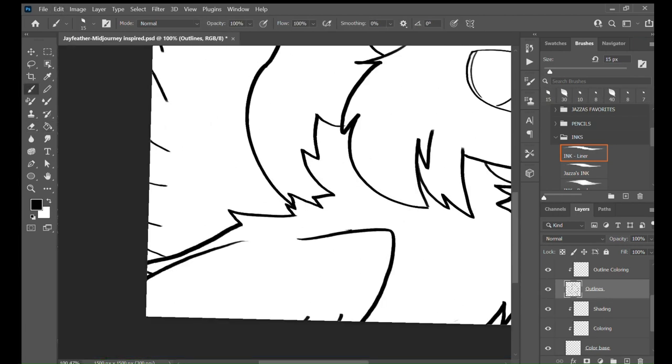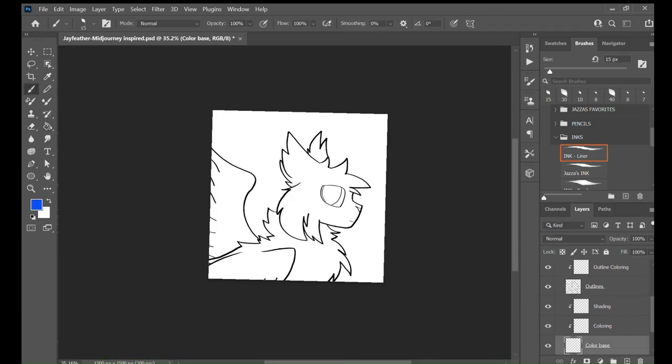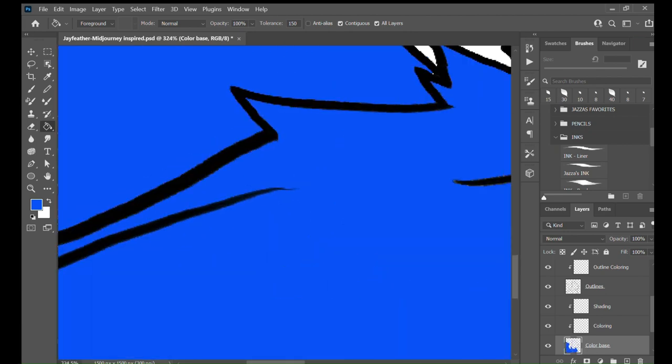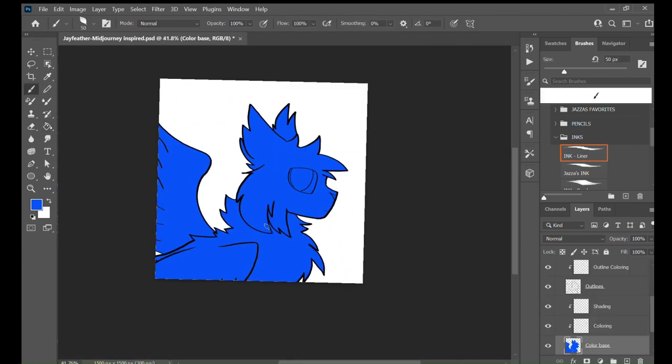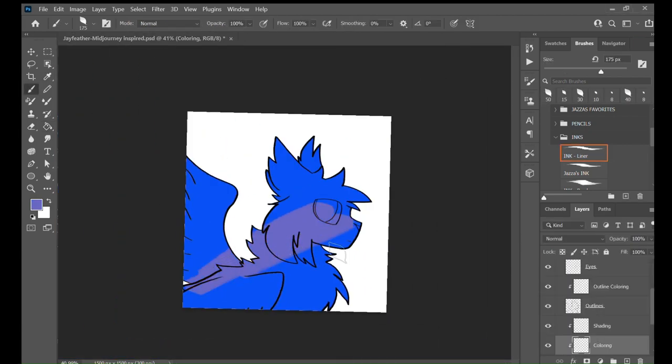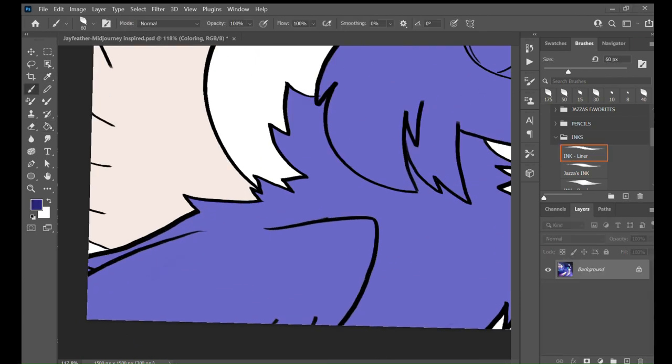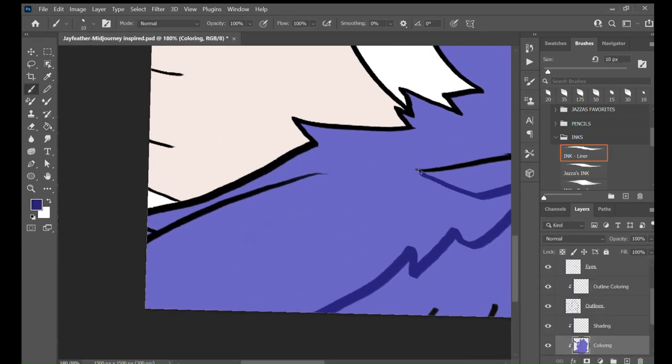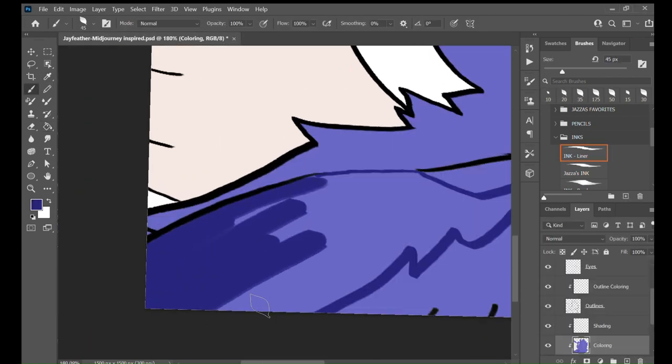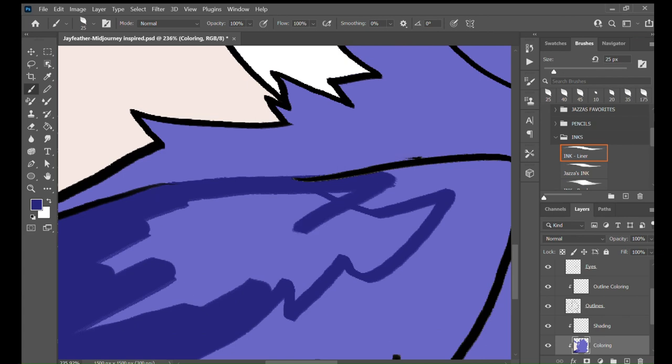And out of four of them, the one I picked was the best one. It looked like Jayfeather and it had beautiful shading and everything.